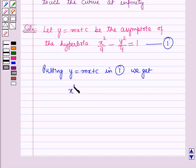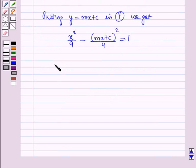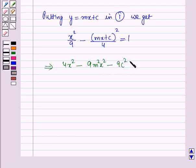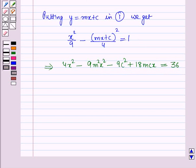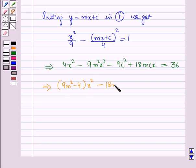Substituting into the hyperbola equation gives: 4x squared minus 9m squared x squared minus 9c squared plus 18mcx is equal to 36. On solving further, this implies 9m squared minus 4, the whole expression, is equal to 0. Let this be equation number 2.